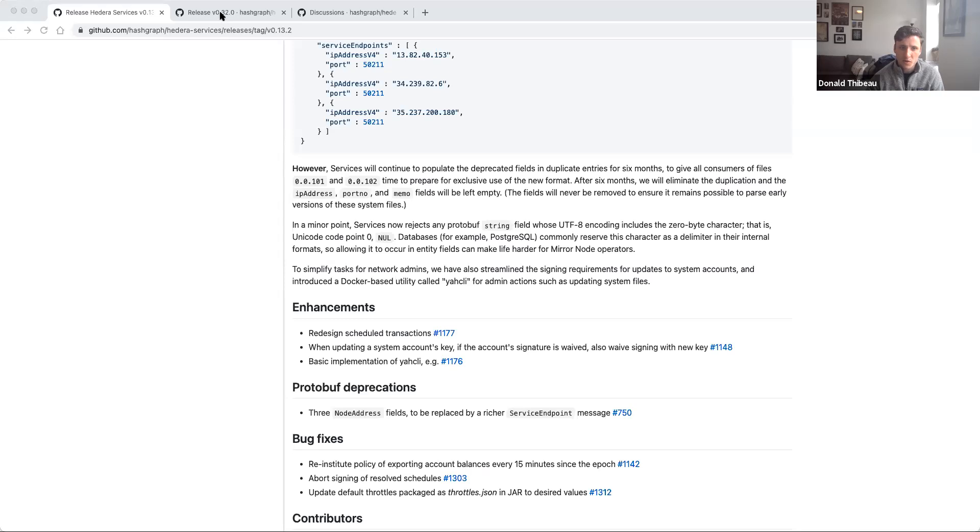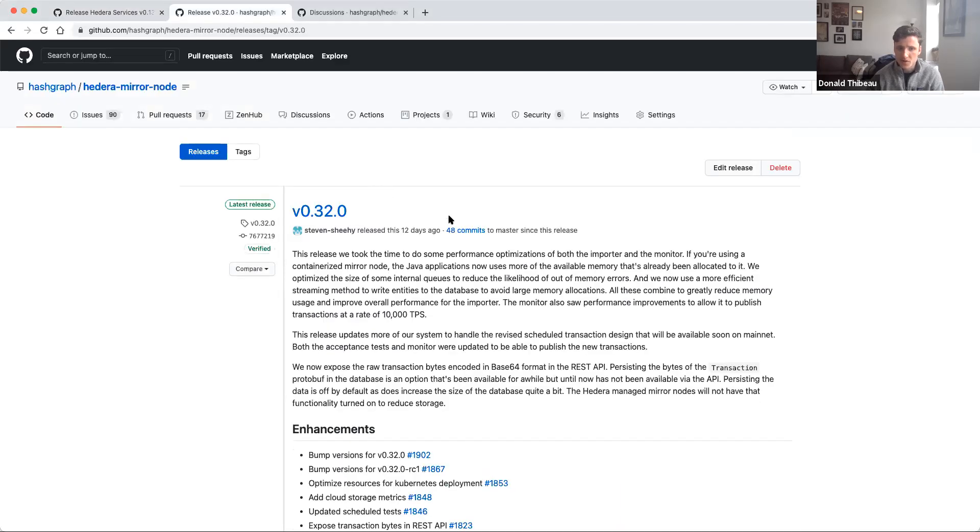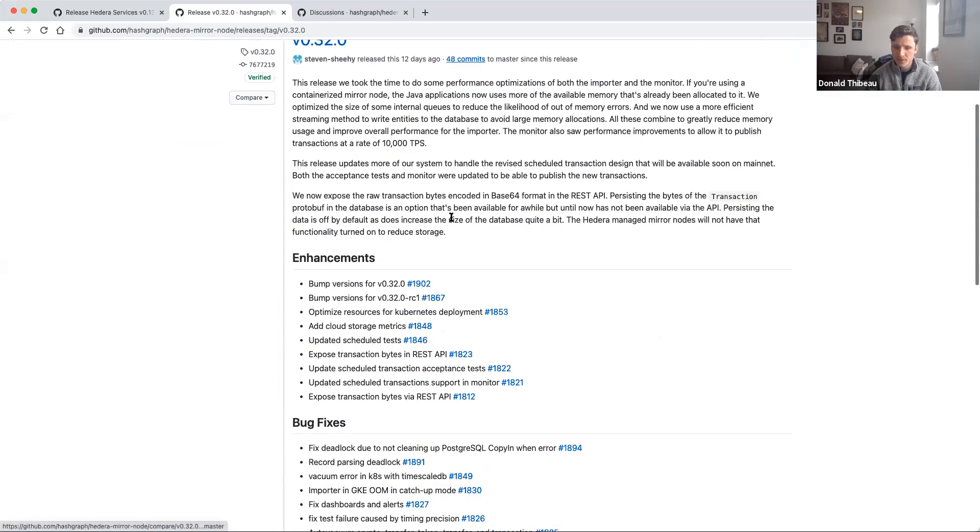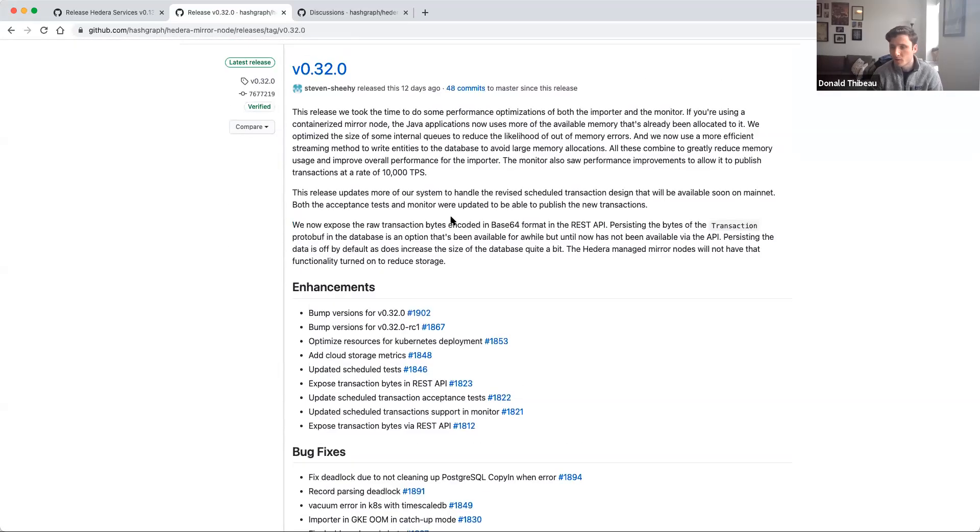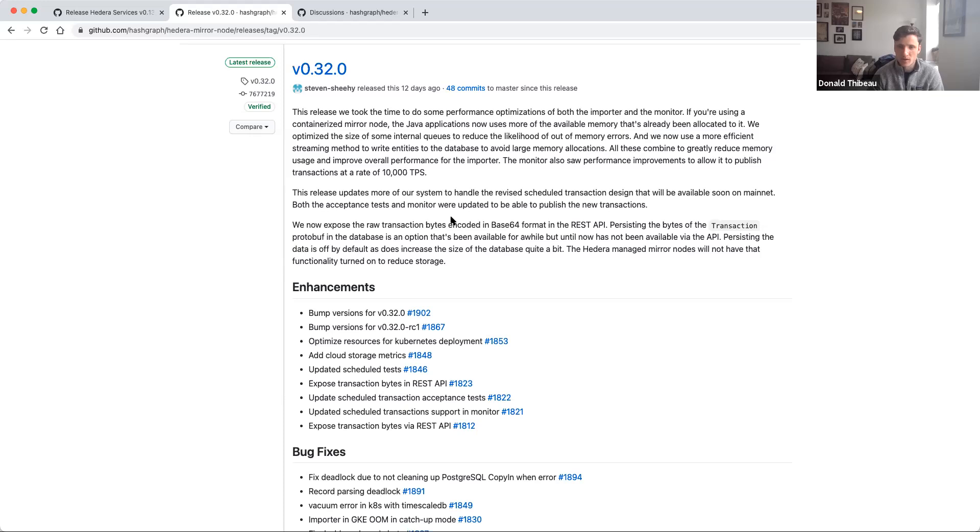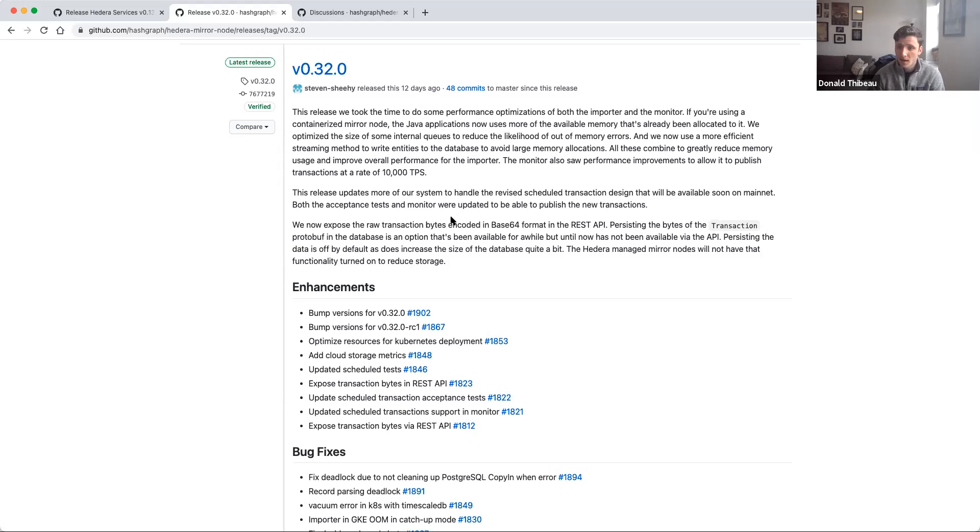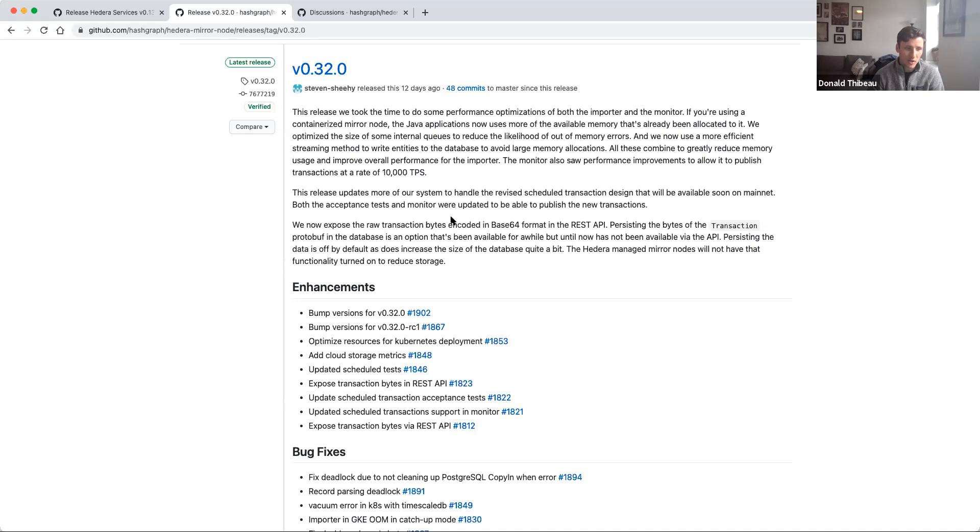Now we just recently also released version 0.32.0 of the mirror node. This includes a few updates such as support for scheduled transactions, which was done in a previous release, but now again is supported on both public testnet and mainnet, as well as continued performance improvements for things like latency and throughput for mirror node operators themselves. We're really excited to see an increasing number of mirror node operators, more companies standing up their own. So please, if you're a developer and interested in doing so yourself, don't hesitate to reach out on Discord or let us know how we might be able to support you and your team there.